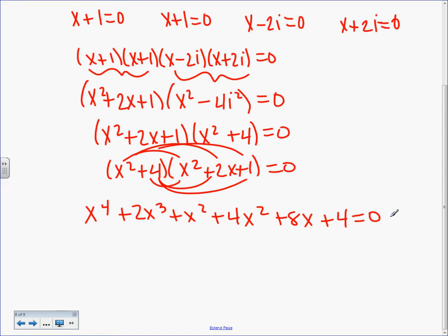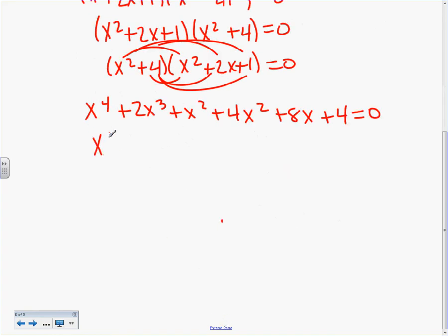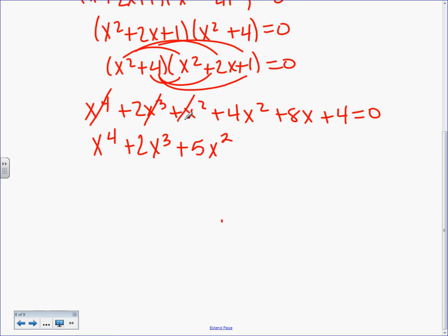Combine like terms. X to the 4, plus 2X cubed — those are done. How many X squareds? 1 plus 4 equals 5X squared. Plus 8X, plus 4. What's the degree of my polynomial? 4. How many answers did I technically start out with? 4. So I'm probably right.